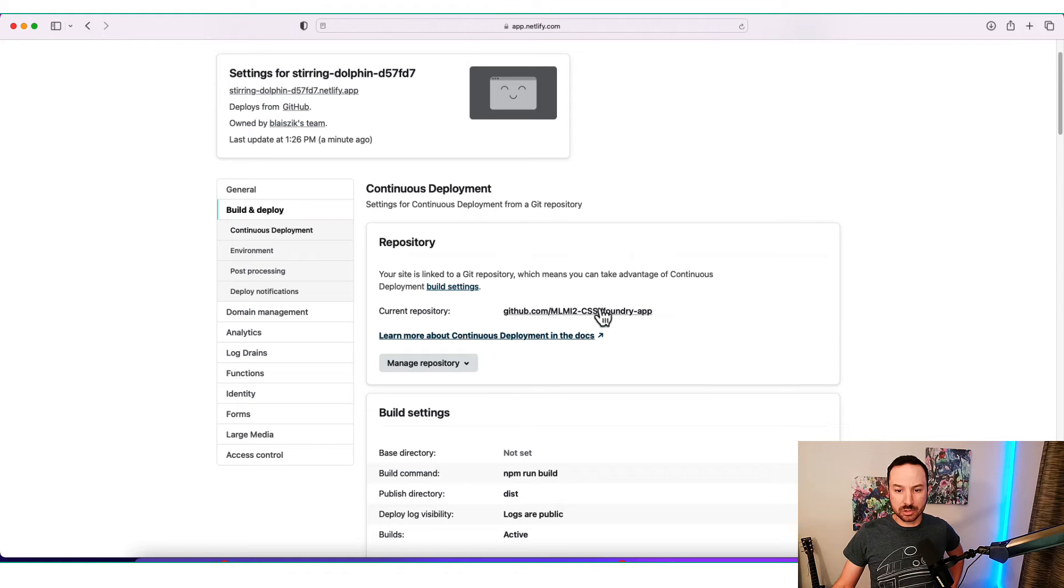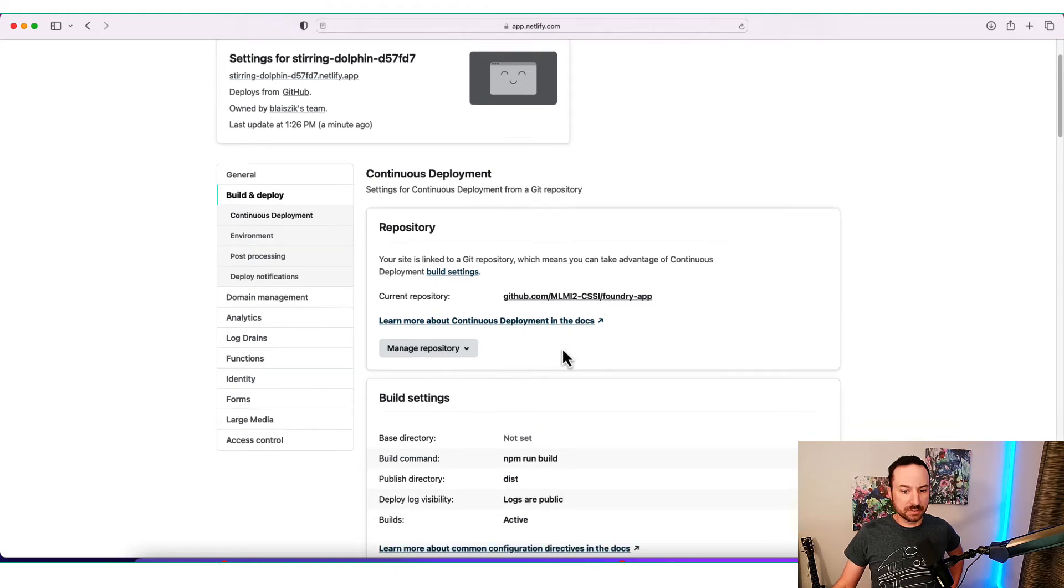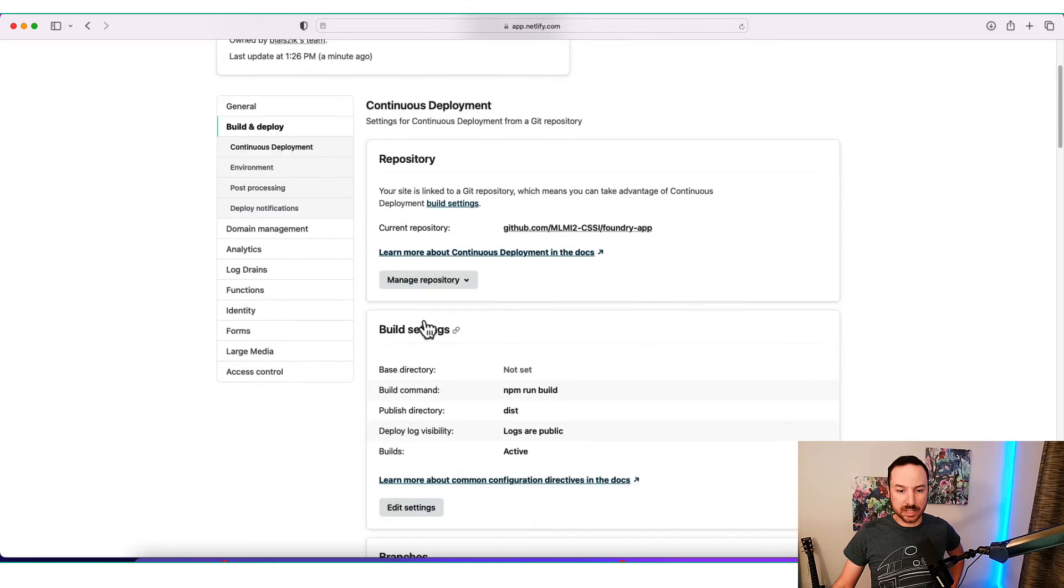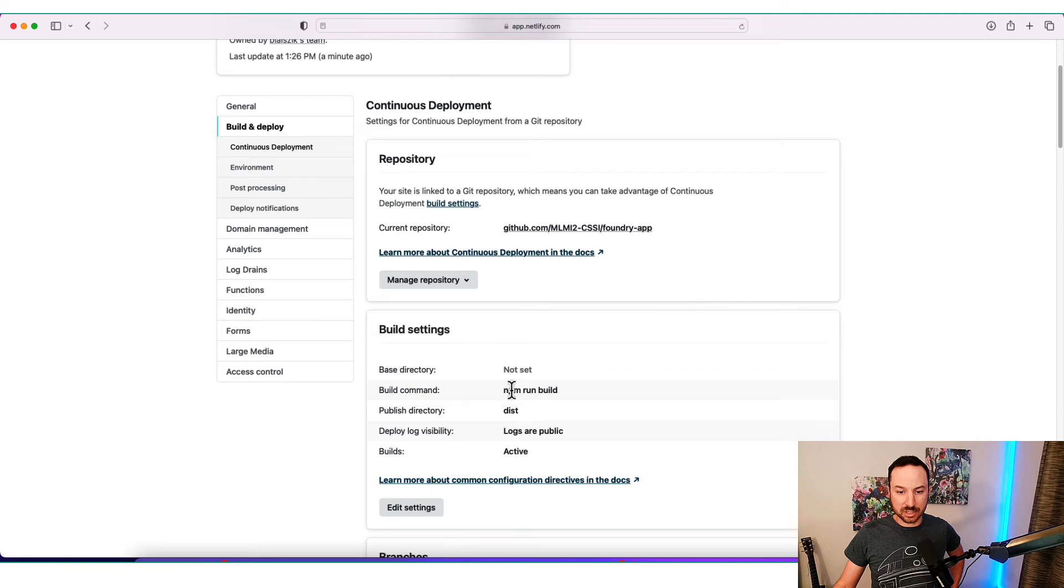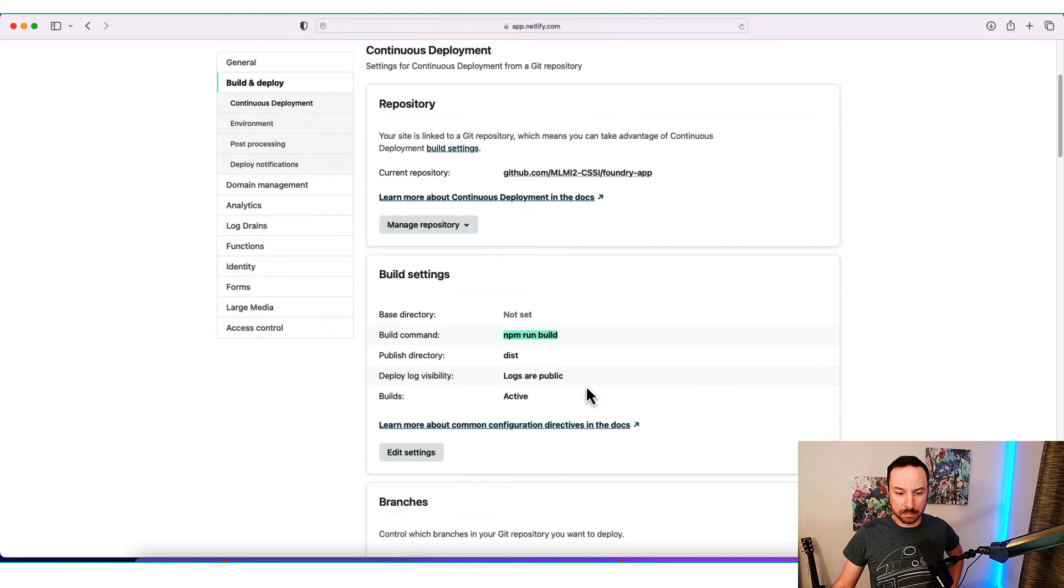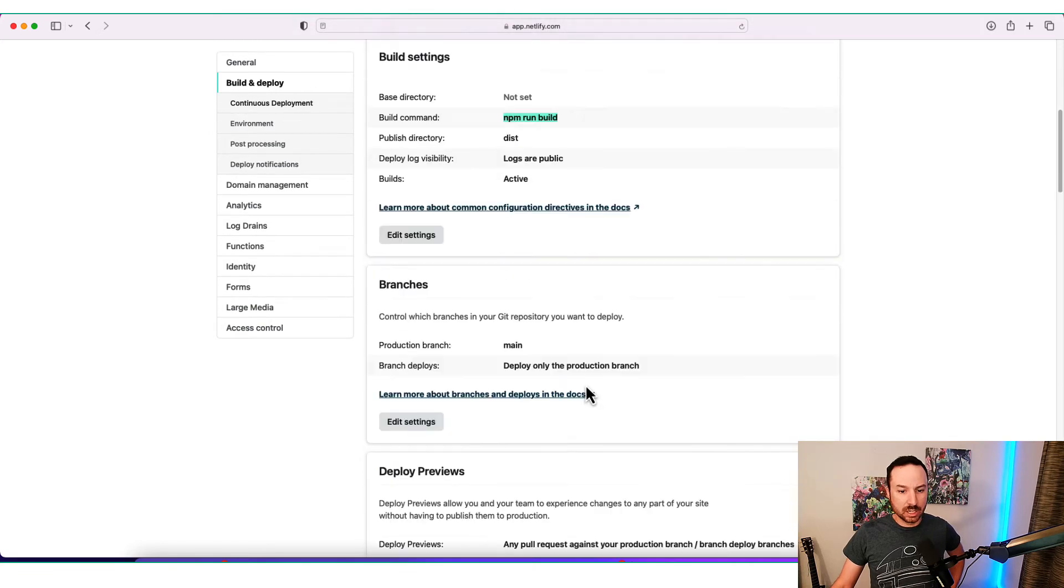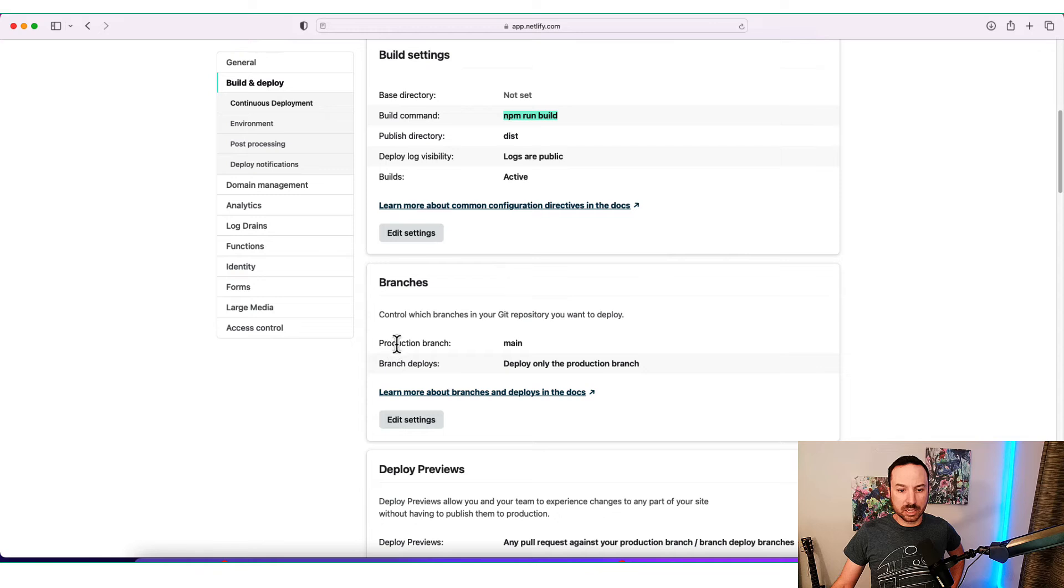This shows you which repository you're building off of. Also has a build settings here. So you see it's going to, as we said before, npm run build. It can deploy from different branches, which is nice. This one is deploying from main.